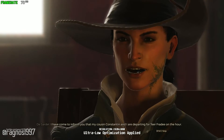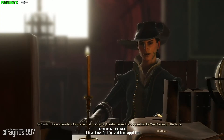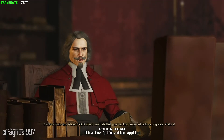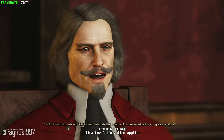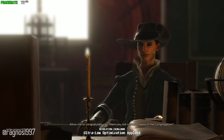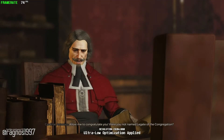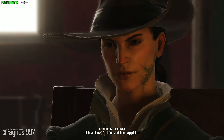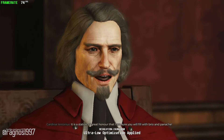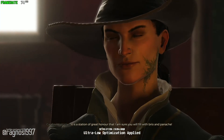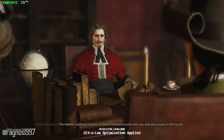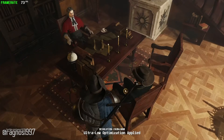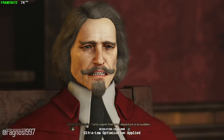I've come to inform you that my cousin Constantine and I are departing for Tier Fridae on the hour. Ah, yes. I did indeed hear talk that you had both received callings of greater stature. Allow me to congratulate you. Were you not named Legate of the Congregation? You are correct, Excellency. I thank you. It is a station of great honor that I am sure you will fill with brio and panache. The Mother Cardinal Cornelia will be enchanted to work with you and your cousin in the future.